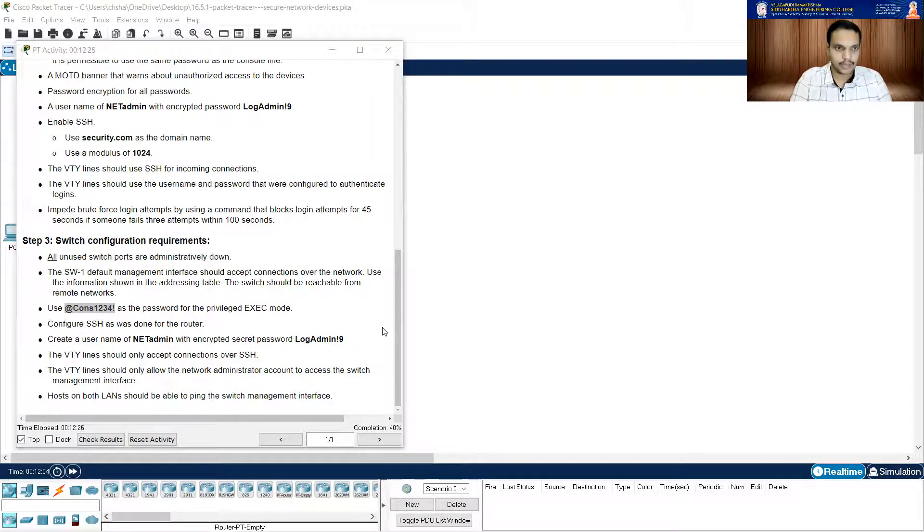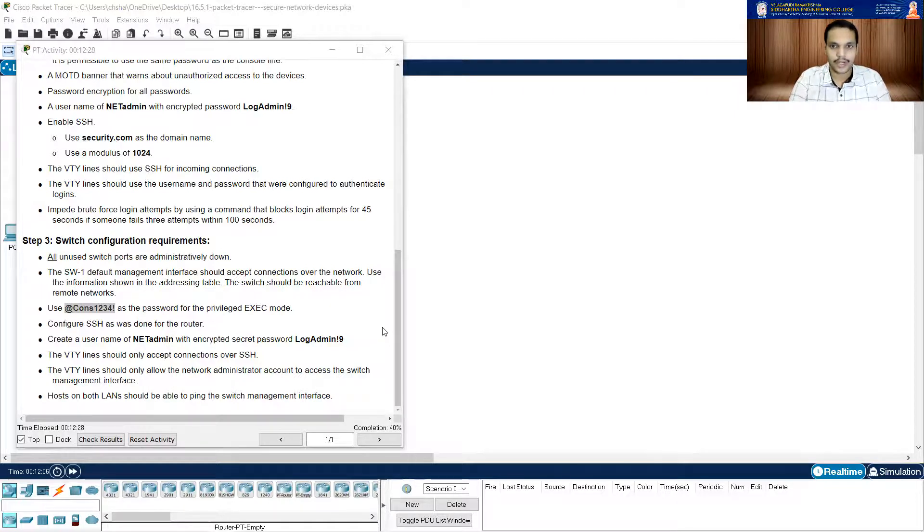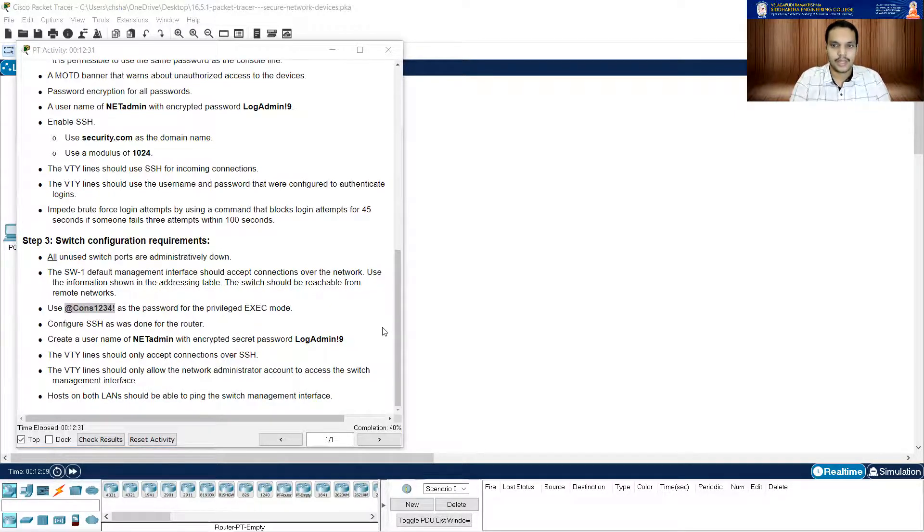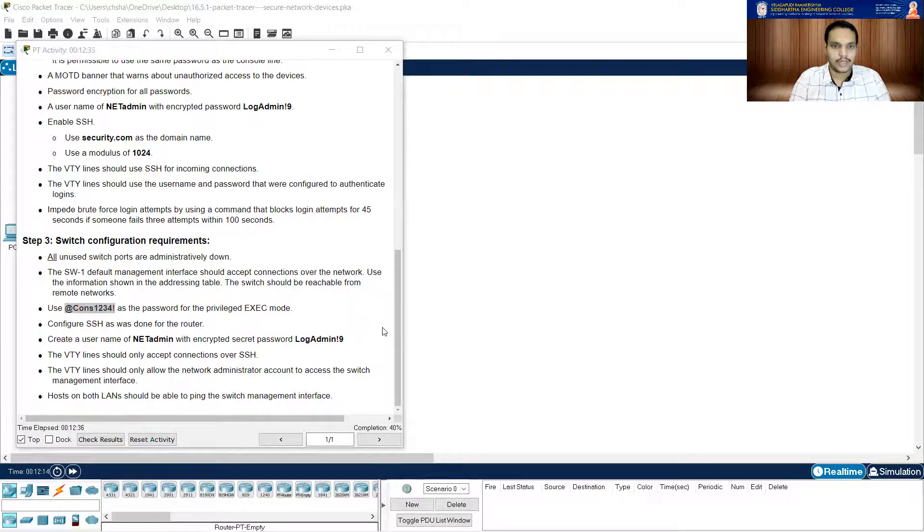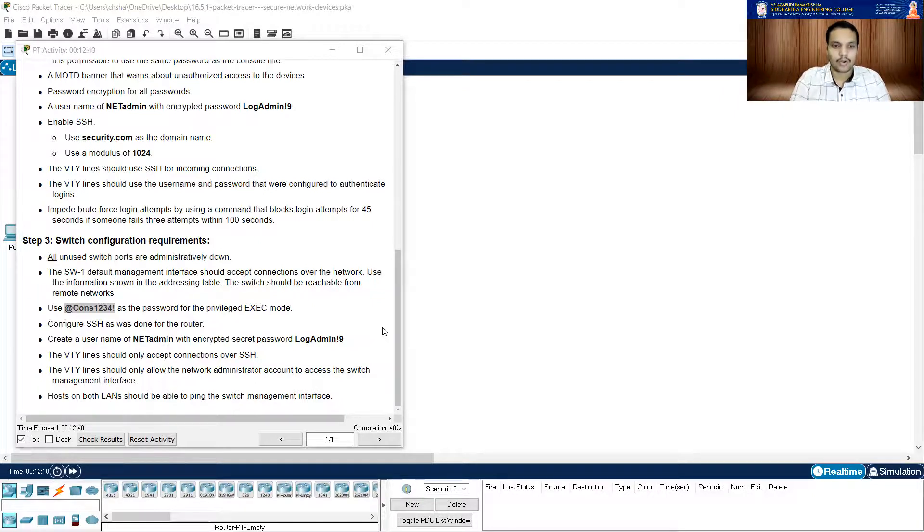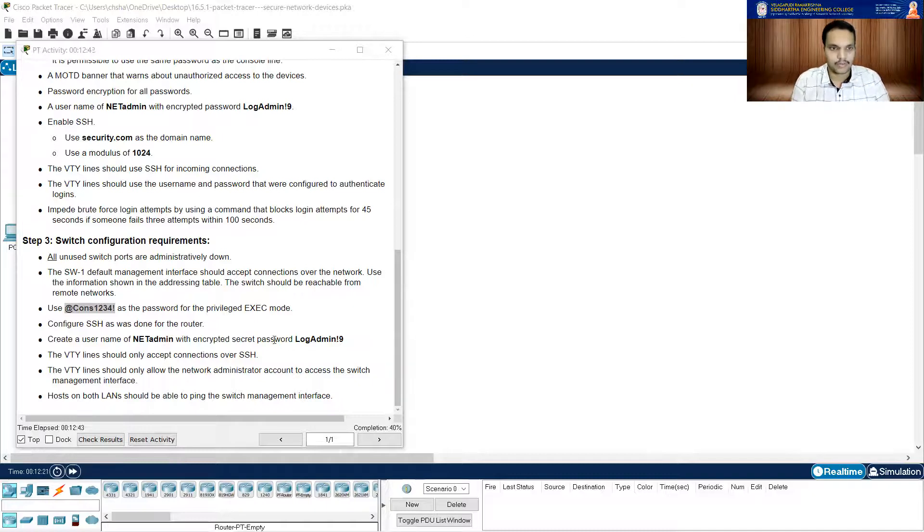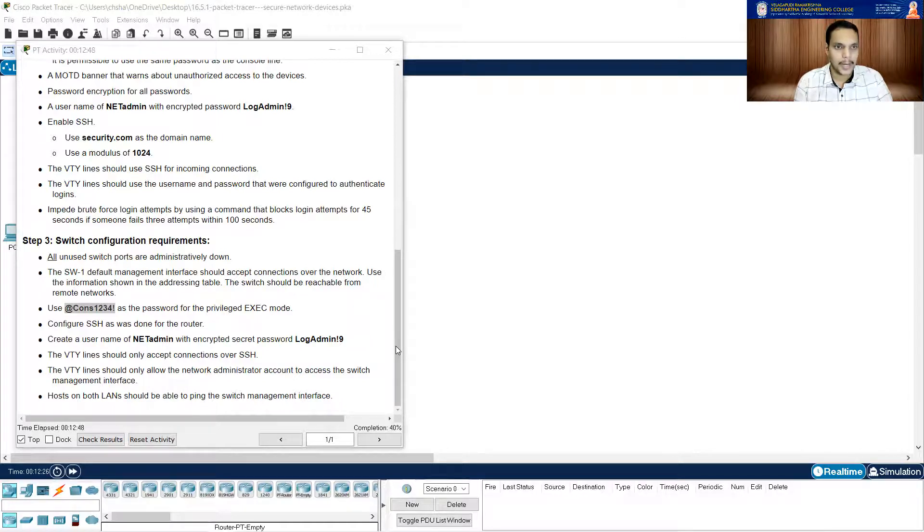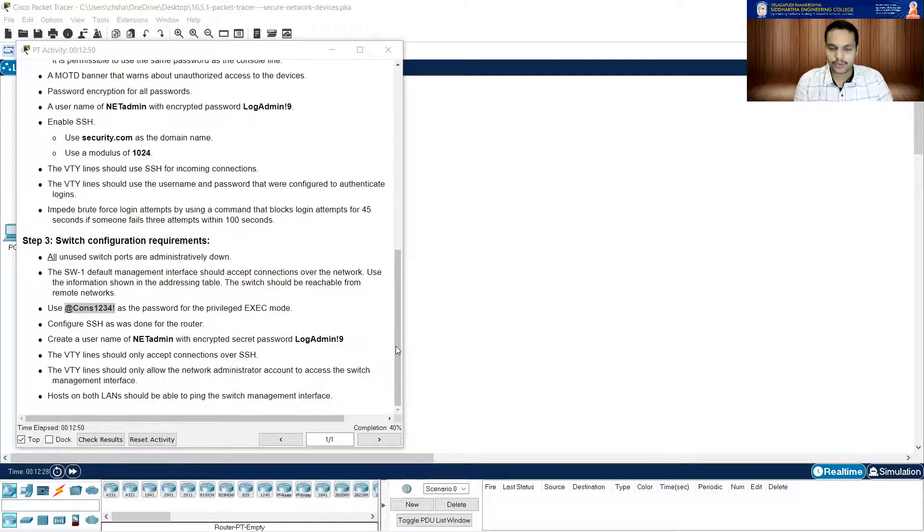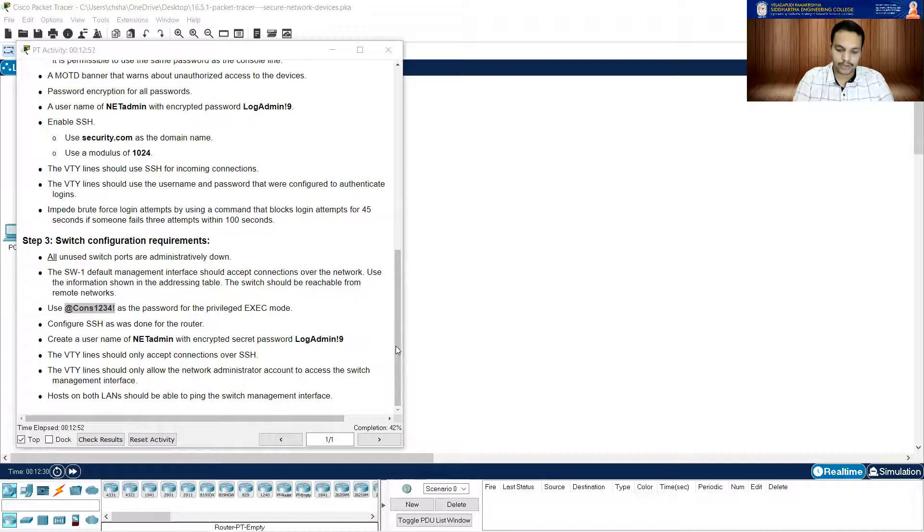And after that, let me see. You have to create a username. Username N-E-T-A-D-M-I-N secret L-O-G-A-D-M-I-N exclamation mark nine. It's the same thing. So I created the domain name, I created the username and password, I created the user also.